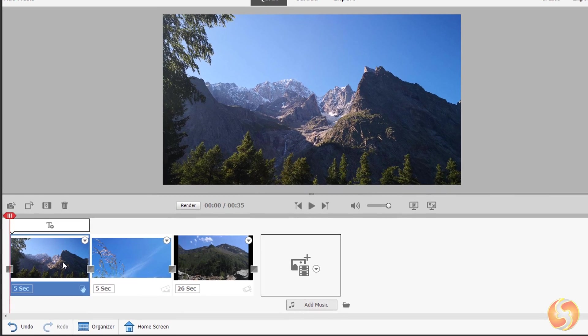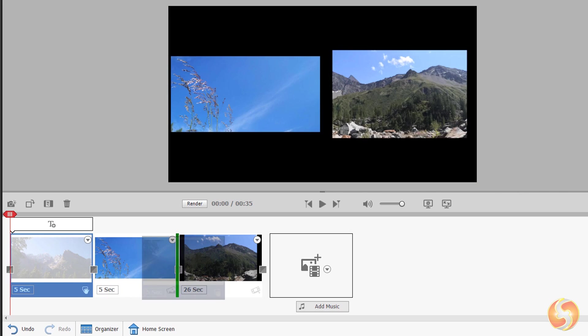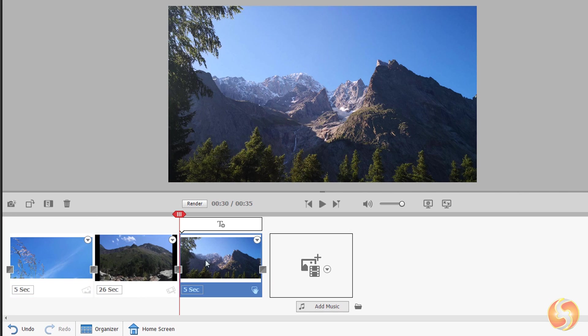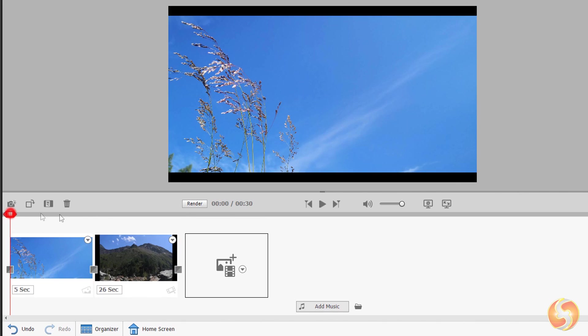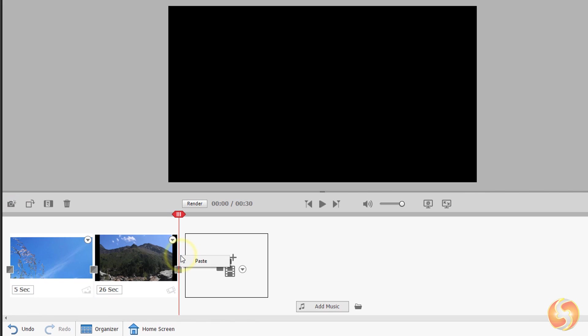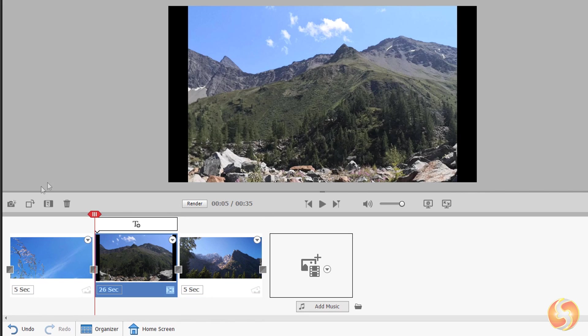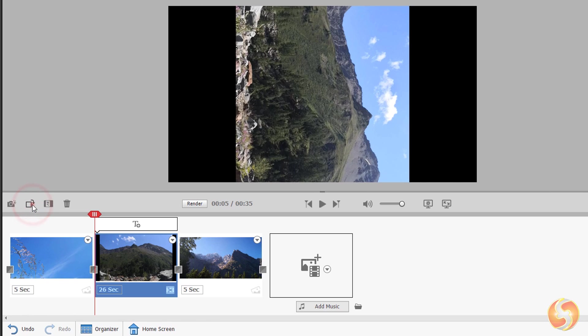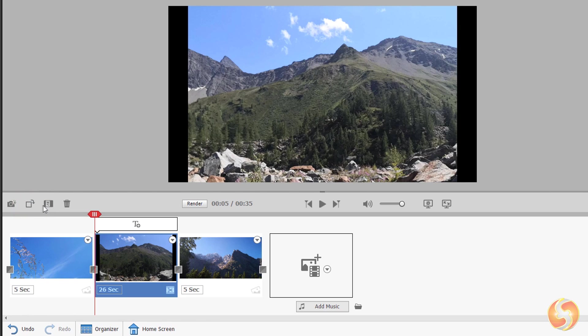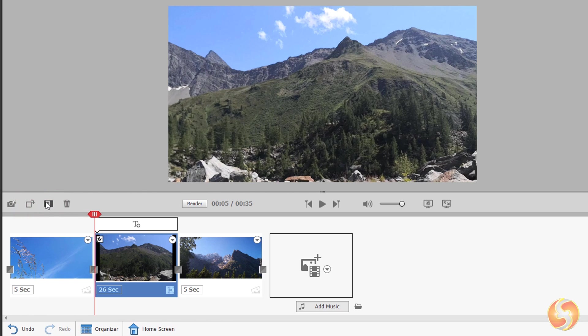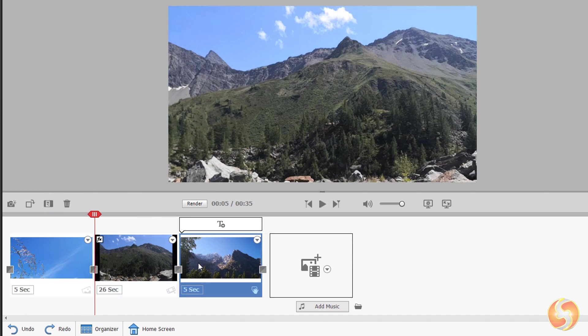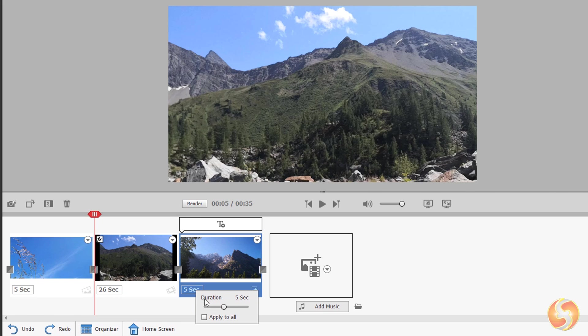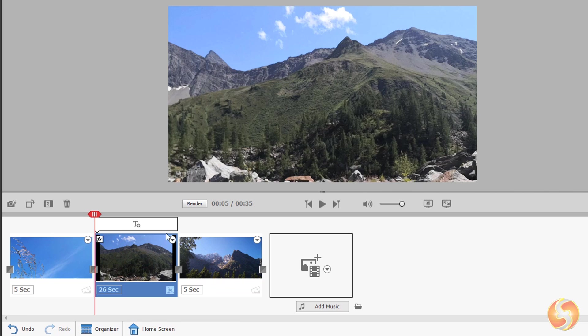Click and drag any file to move it in position. Right-click on it to cut, copy or paste it, and use the buttons above to rotate by 90 degrees, auto reframe videos to remove black bars or remove any clip. Click on the seconds to adjust the clip duration. On images you get a simple slider. On videos you can choose between Smart Trim and Time Stretch.